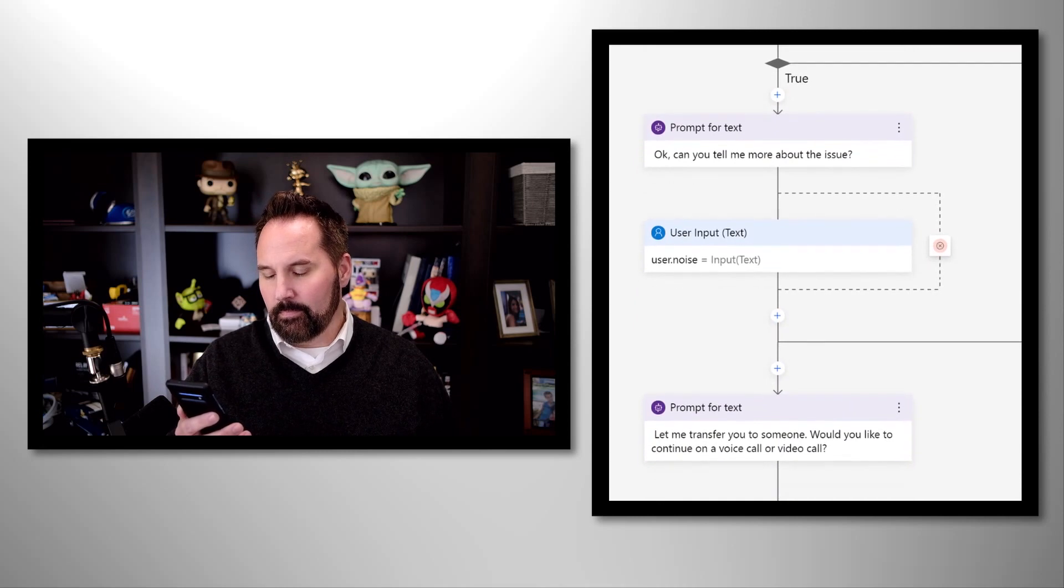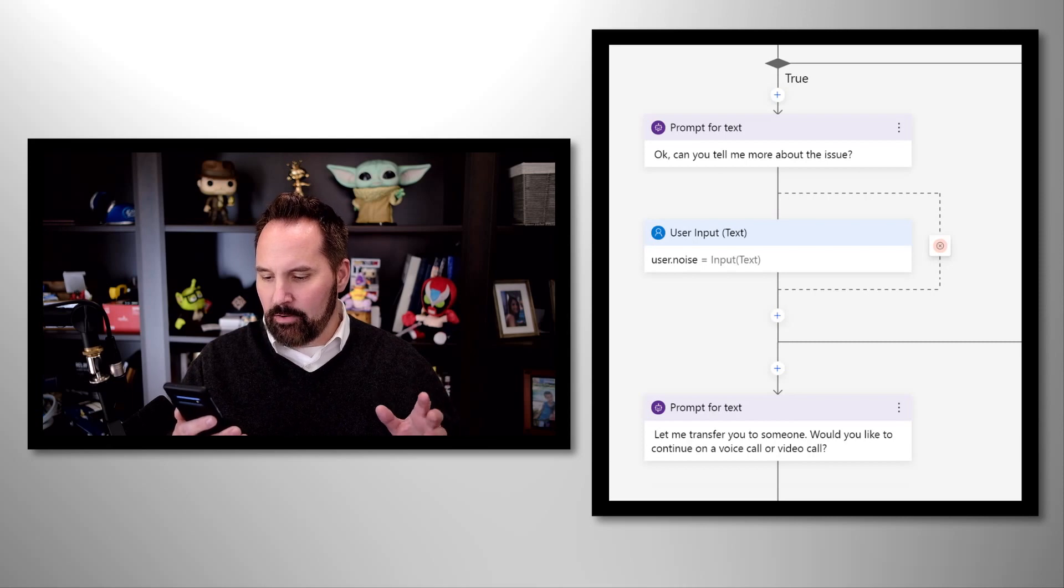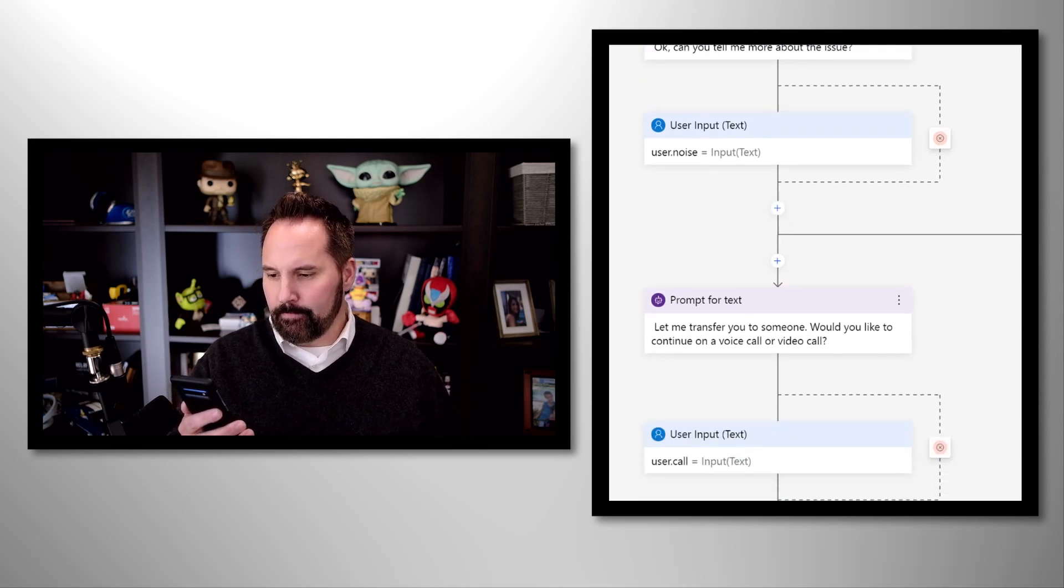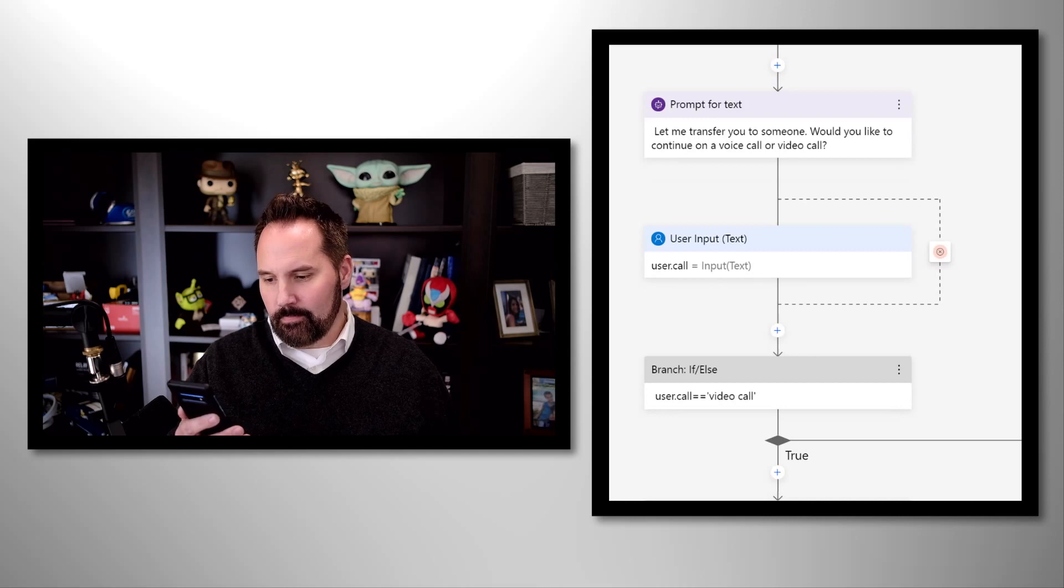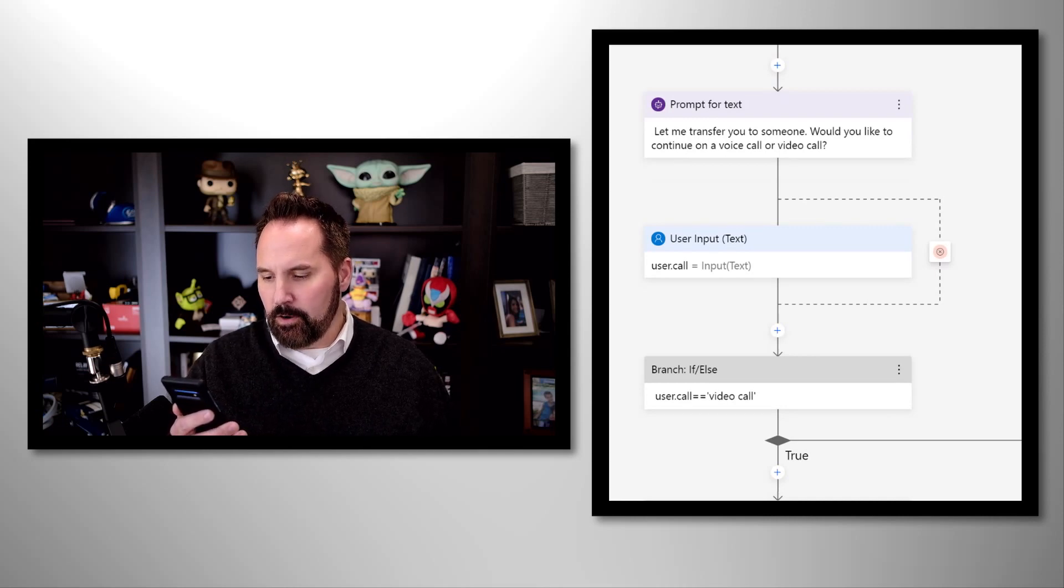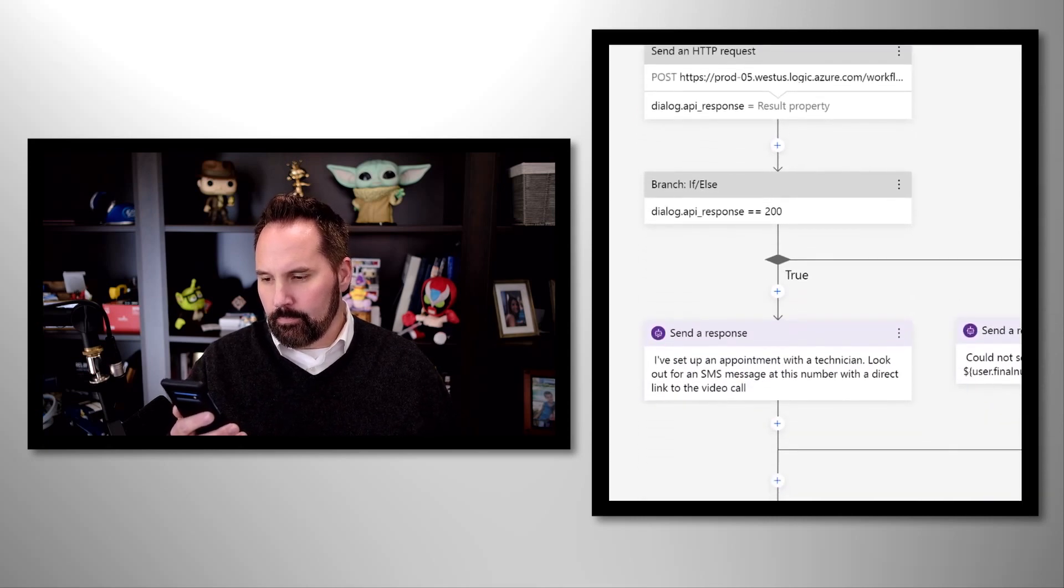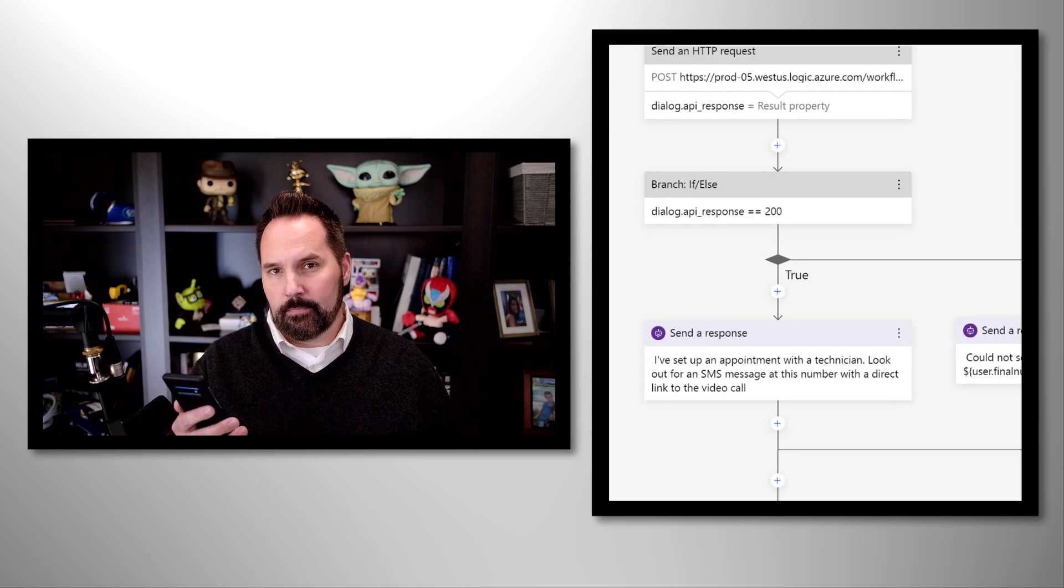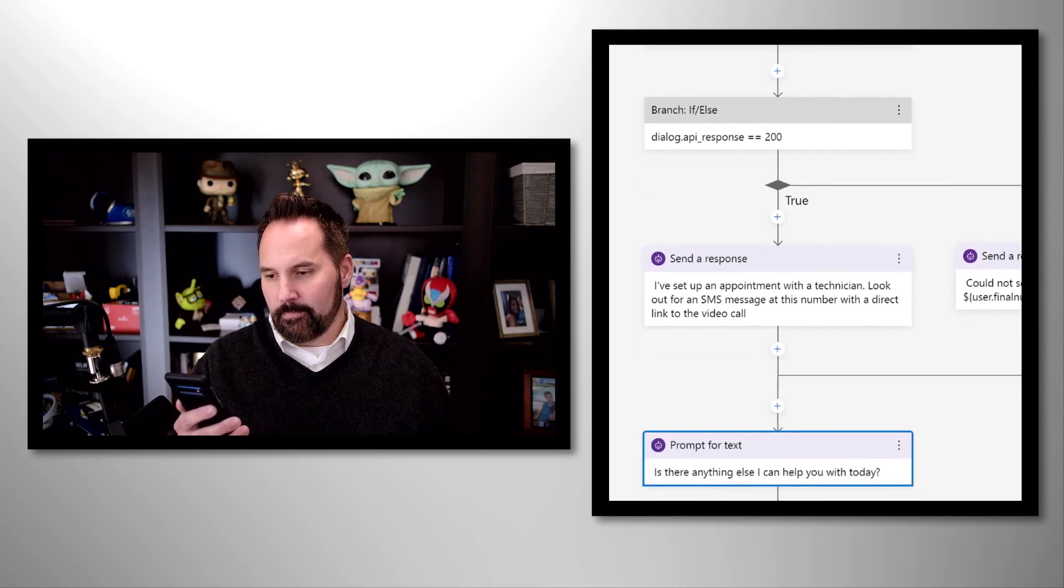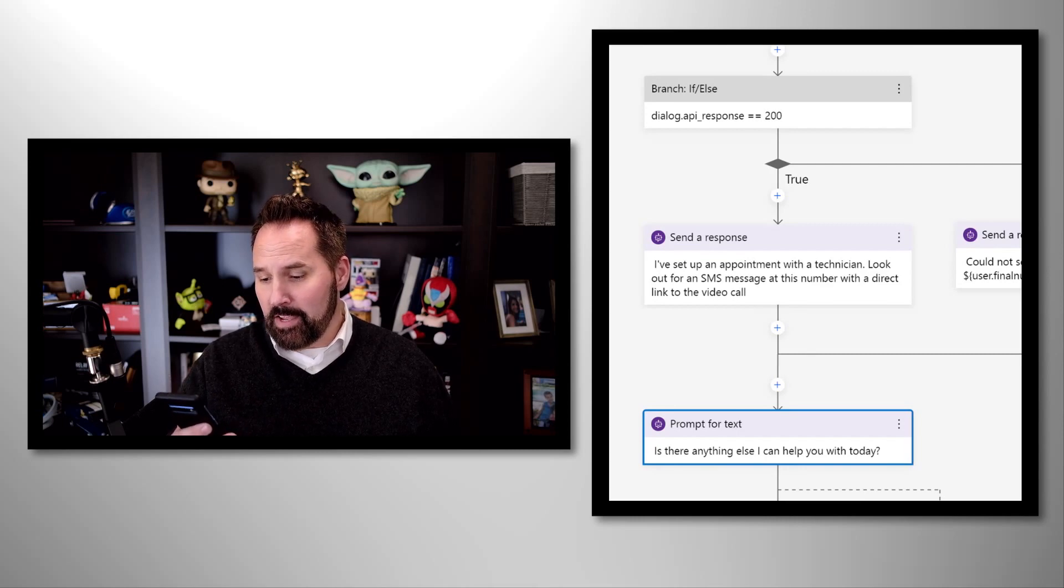Okay, can you tell me more about the issue? My car is making a rattling noise coming from inside. Let me transfer you to someone. Would you like to continue on a voice call or video call? Let's do a video call. I've set up an appointment with a technician. Look out for an SMS message at this number with a direct link to the video call. Is there anything else I can help you with today? No, that's it. Thank you so much.